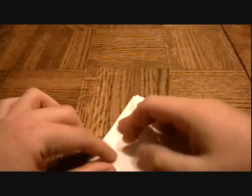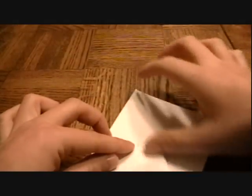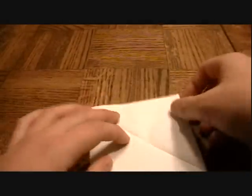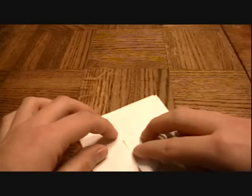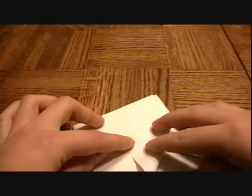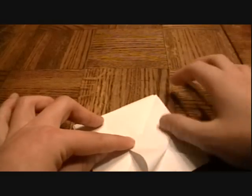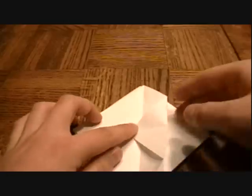Flip it over. Do the same thing. Fold it down. Unfold. Fold it just over the line. Crease. And flip it over.